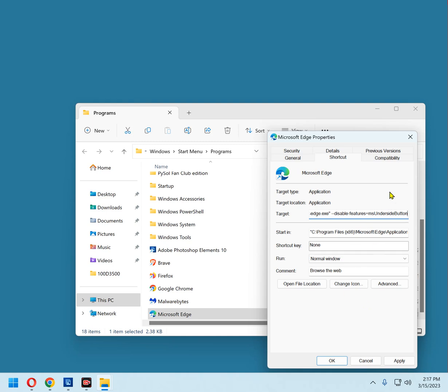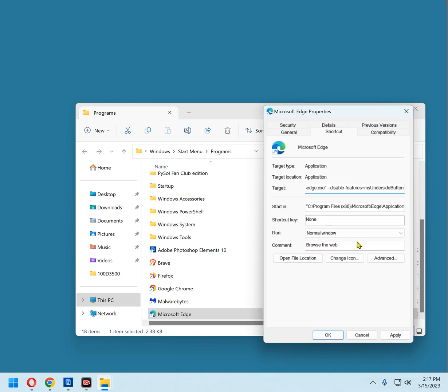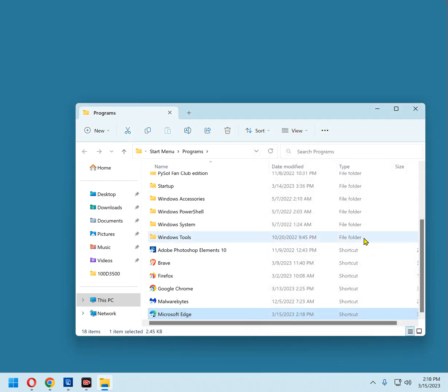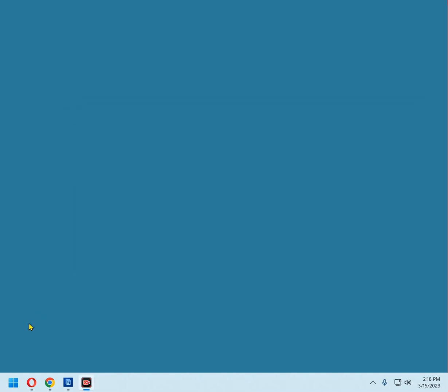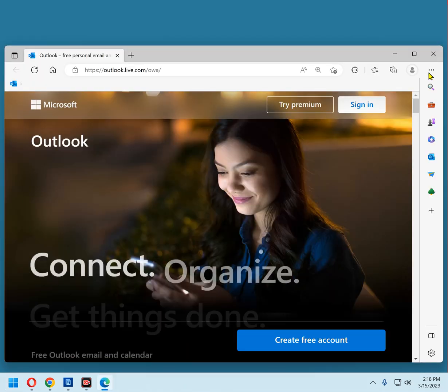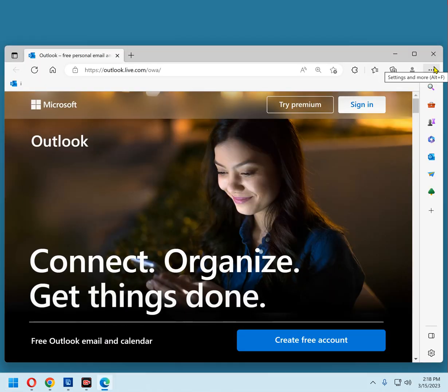Now click OK. Click Continue to confirm. And that's all there is to it. From now on, when you open Edge from the Start menu, it will open without displaying the Discover button. And you'll see that it's gone.